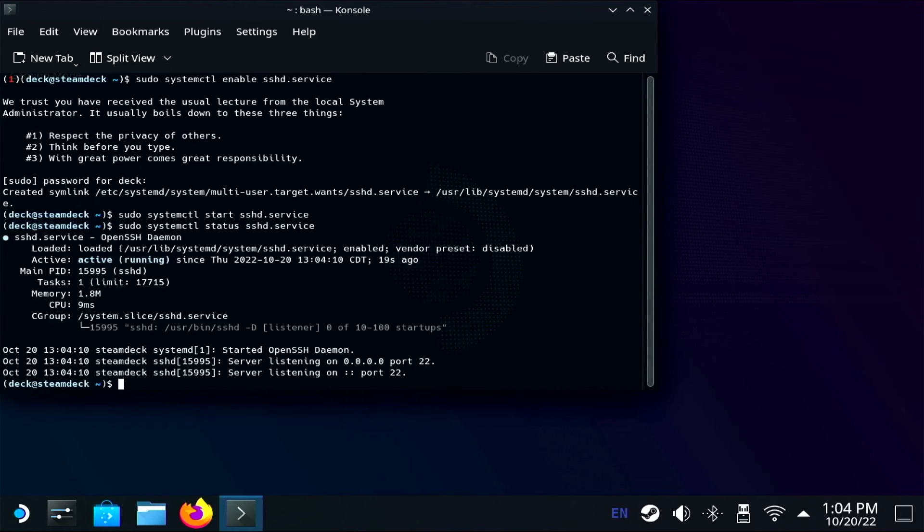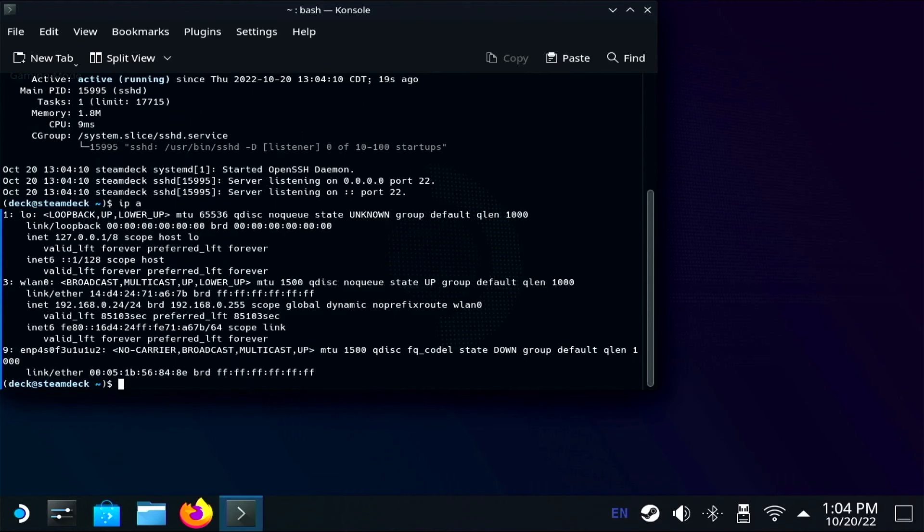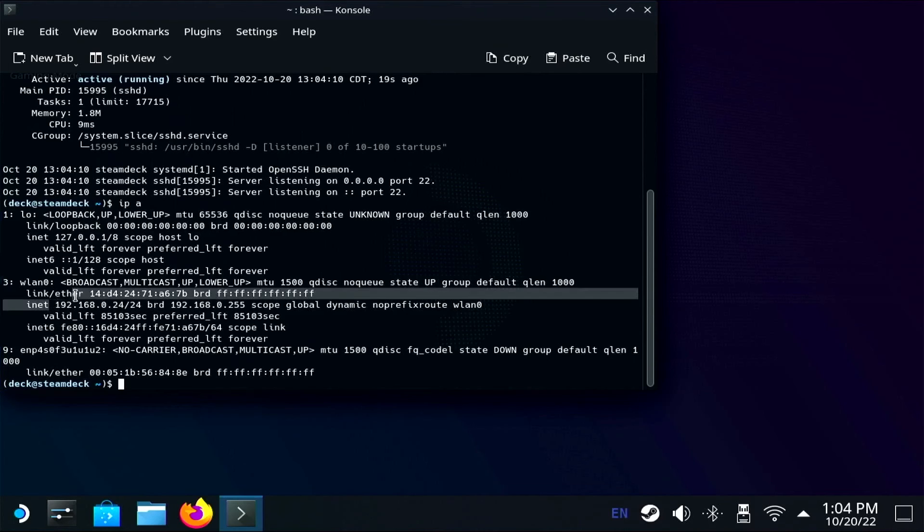In order to SSH into the Steam Deck, we also need to know what our IP address is. To see that, we're going to type in ip space a and hit enter. This is going to reveal your local IP so that you can SSH into your Steam Deck from any other machine.